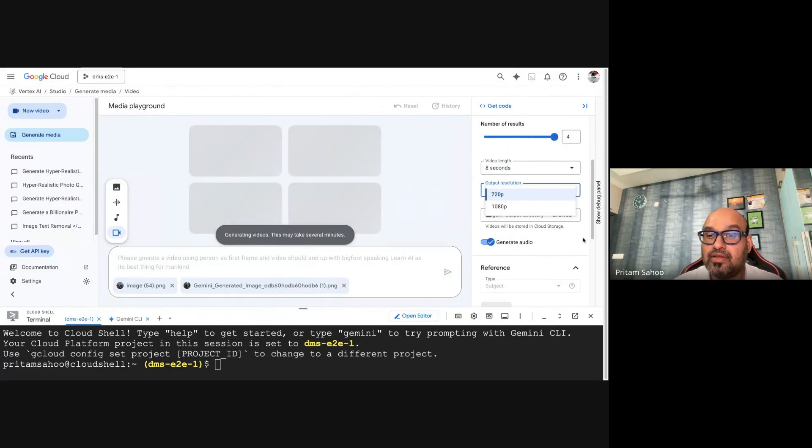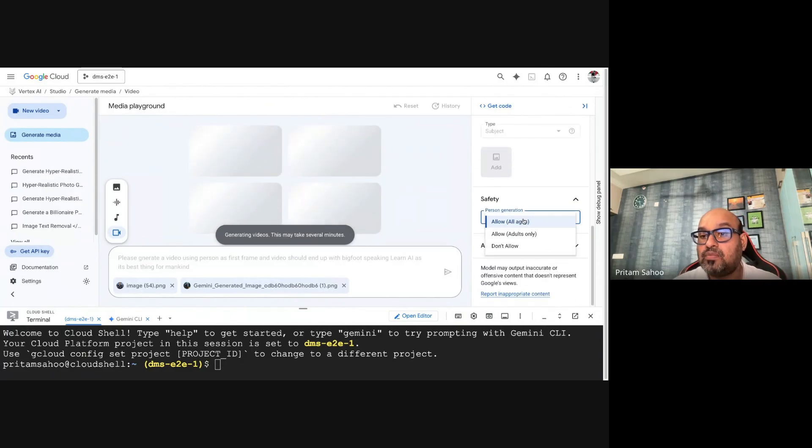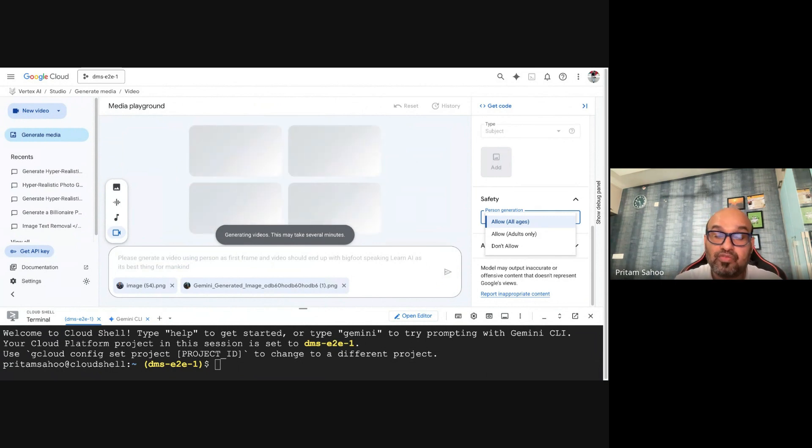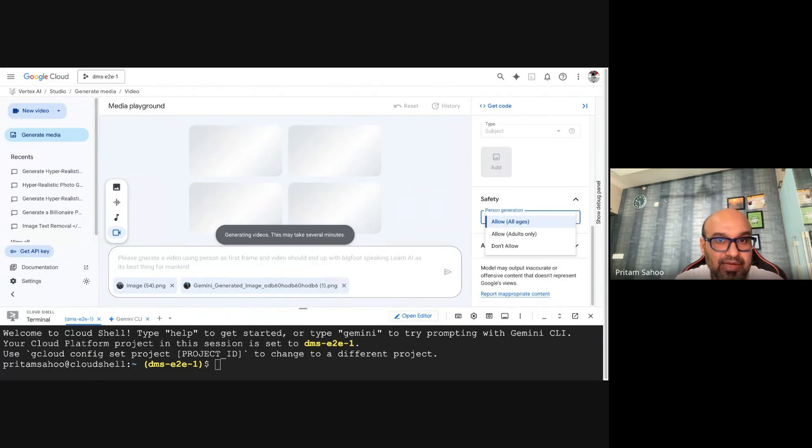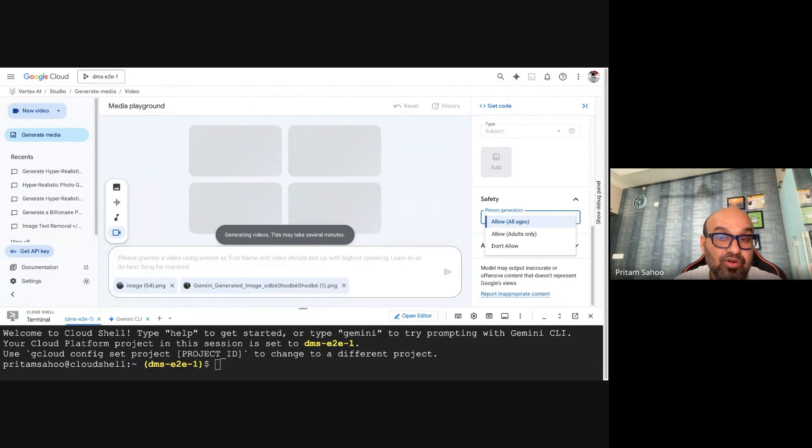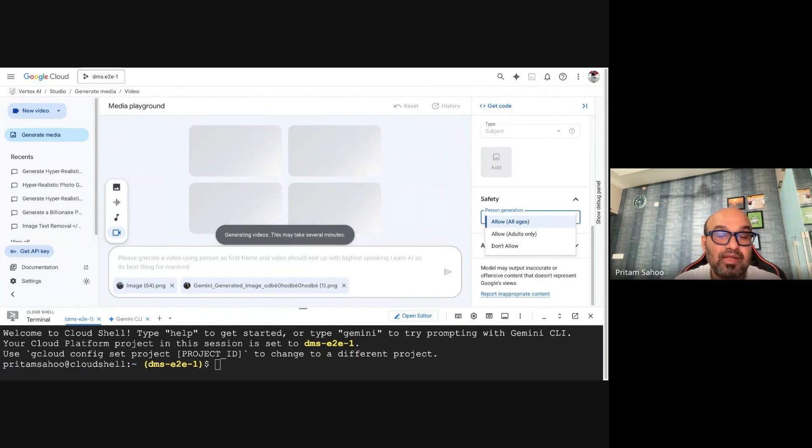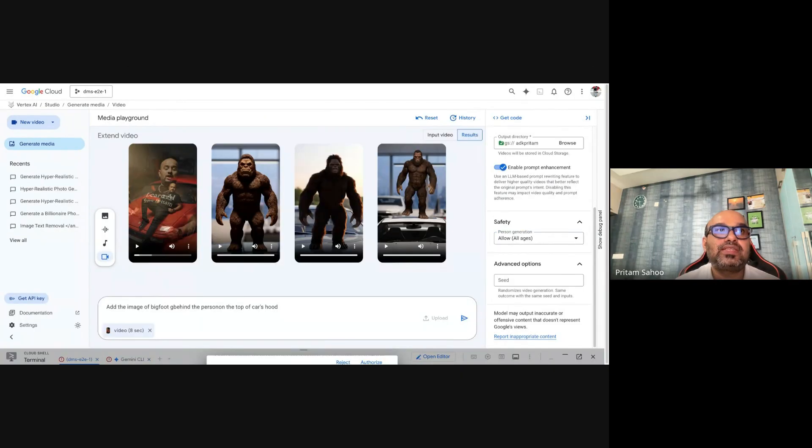We spoke about different resolutions: 720p and 1080p. There are different ways you can generate, and always don't forget to check the audio option. There are a bunch of safety filters which you can select. That's the best part about Google. Plus, the bonus tip and pro tip for you: it gives you invisible watermarks powered by SynthID from Google DeepMind. This is one of the capabilities you should be aware of so that you are copyright protected while generating video.